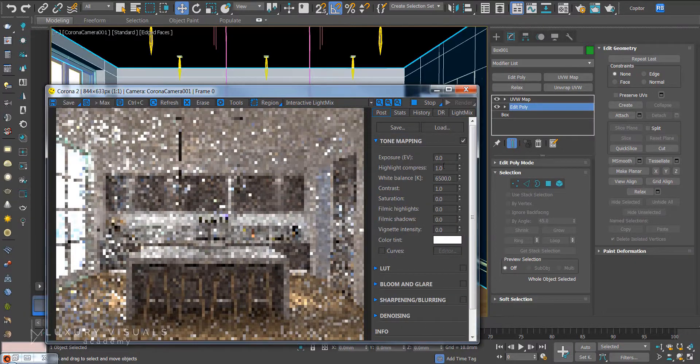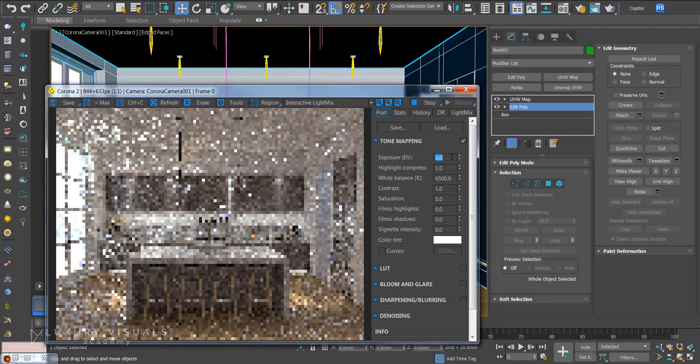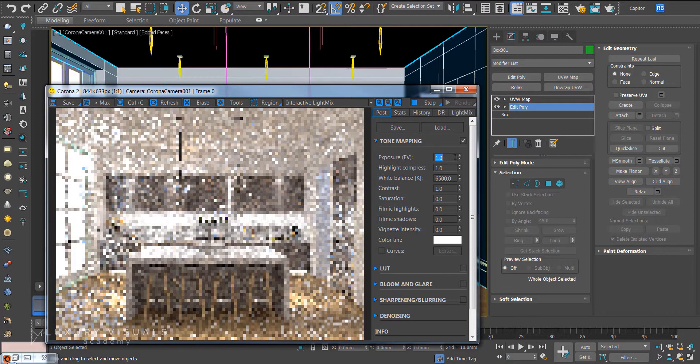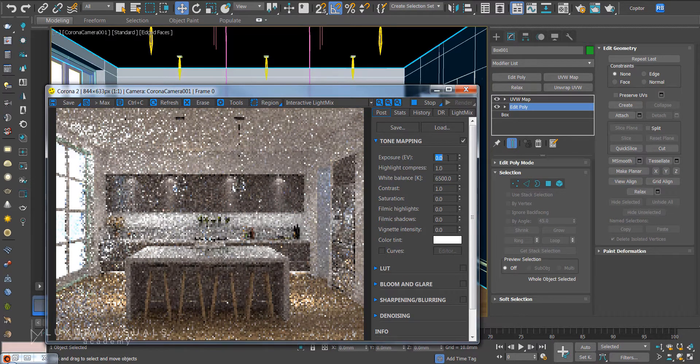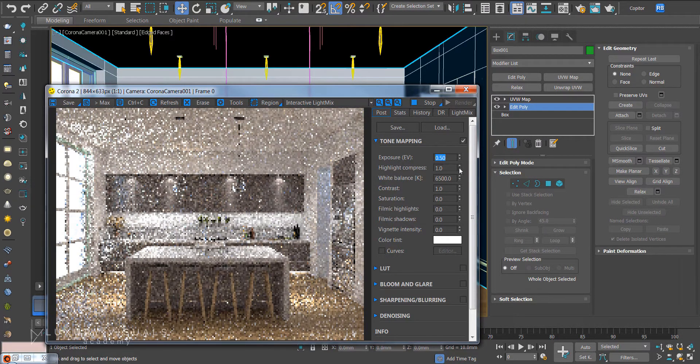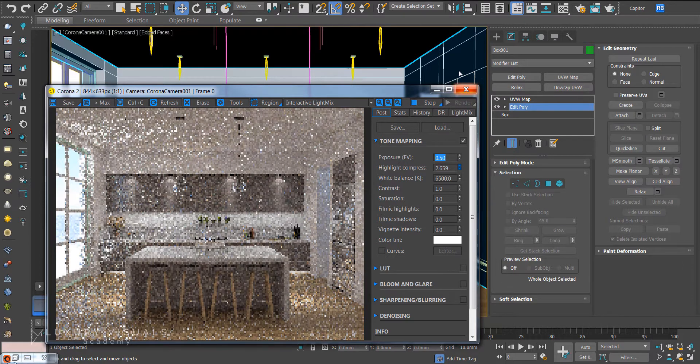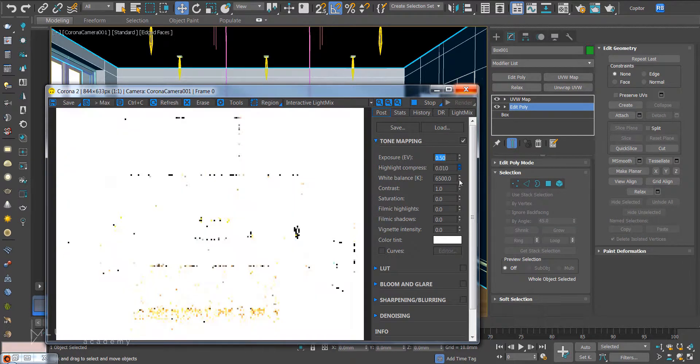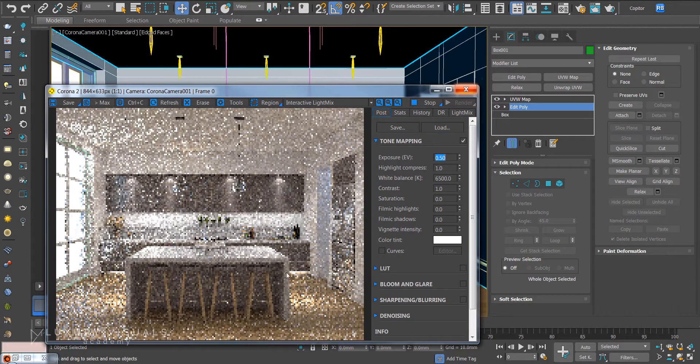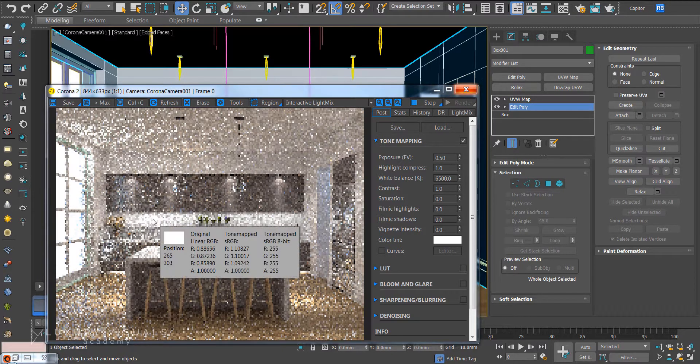I think overall that's looking good. Now we can go over to post and in here we can actually change the overall brightness of the image. So let's say we want to brighten it up by 0.5. You can actually do highlight compress as well which will stop the image being overexposed in certain areas.